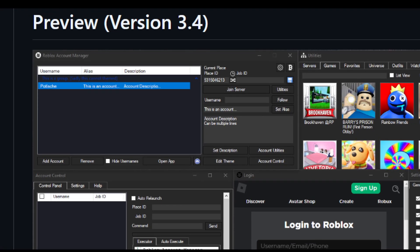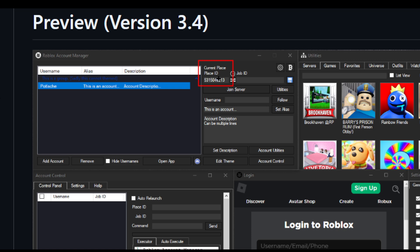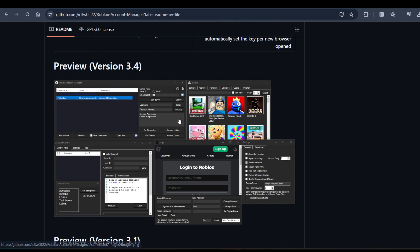Go back to the Roblox Account Manager window and paste the game ID here. Add as many accounts as you want, paste the ID of the game, and click on Join Server.